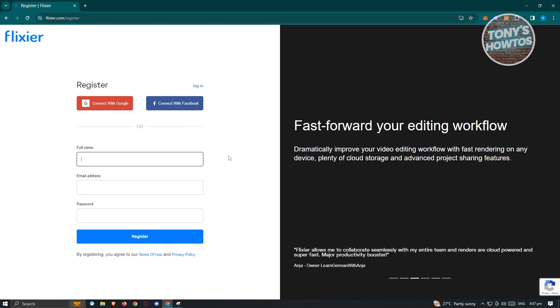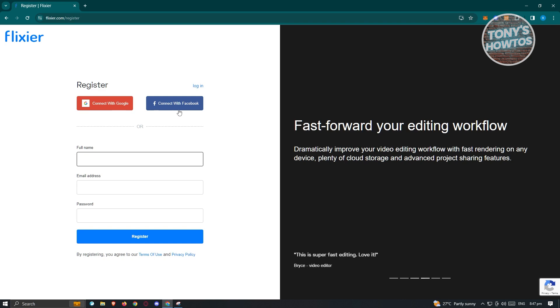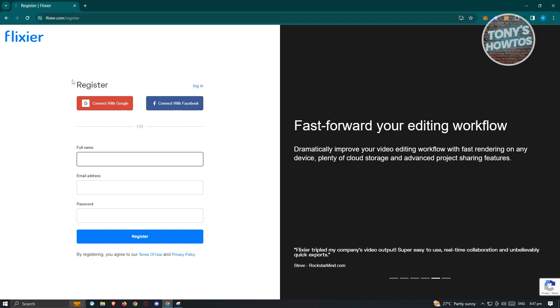But you also have the option to connect your already existing account for Google or for Facebook. Choose whatever is right for you. In this case, let's go ahead and log in.